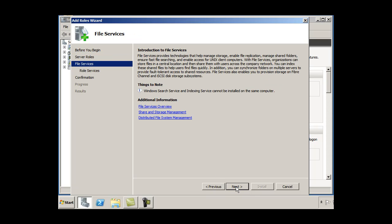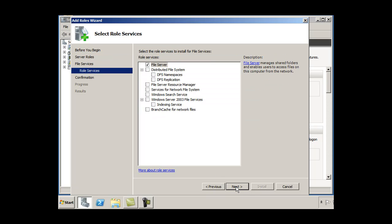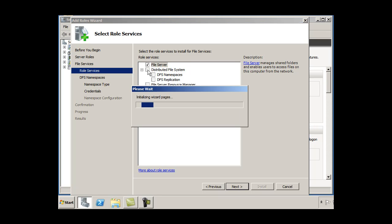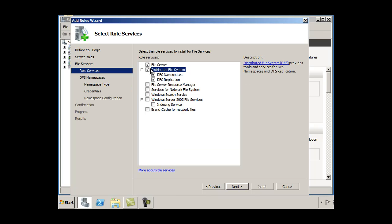I'll click next and next. And I'm going to pick some file services that I want to use. So distributed file system would be good if I want to have copies of shared folders copied to other servers if I have multiple servers on my domain.